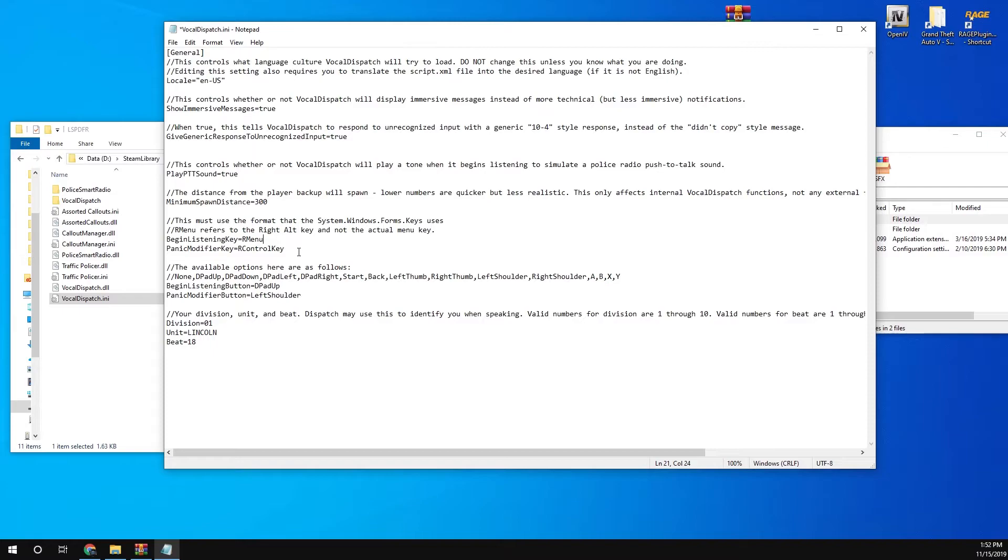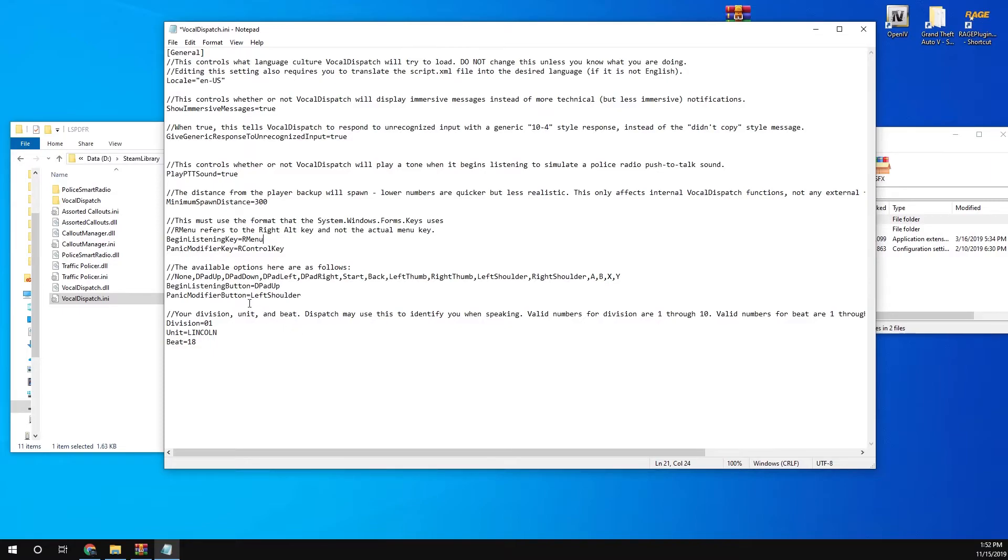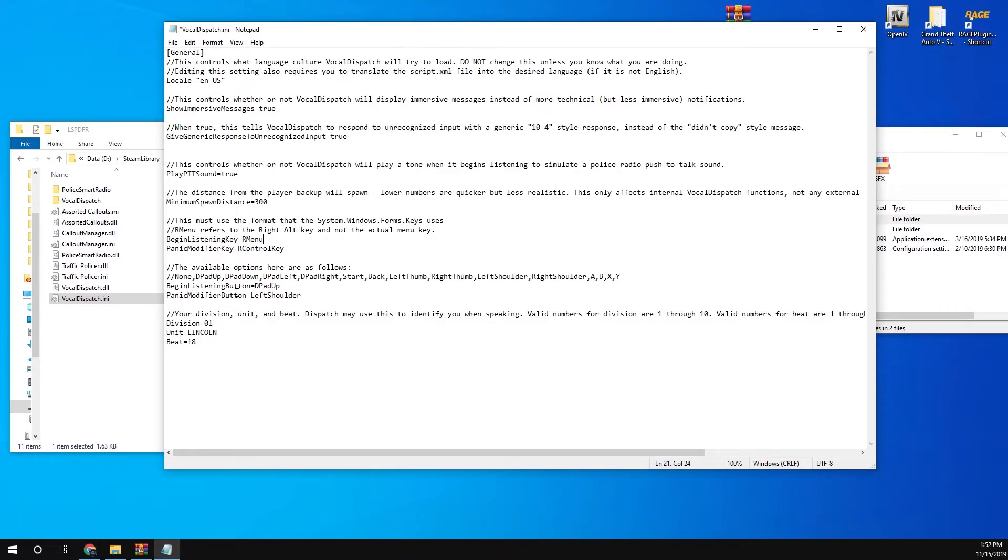If you want the panic button as well, that's the right control key. The R means right. If you look on your keyboard, you see the right all the way to the up, down, left, and right arrow. You've got the control key. That would be the panic button. If you want to do it on your controller, this is where it is here. You've got the D-pad up button to listen, so you can talk, and the panic button is left shoulder button.